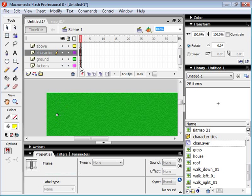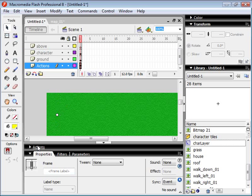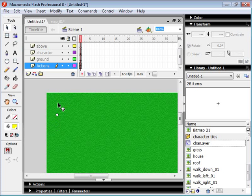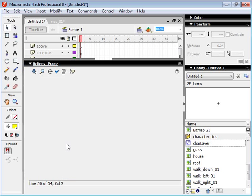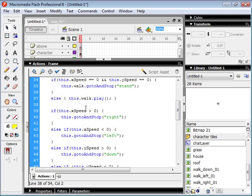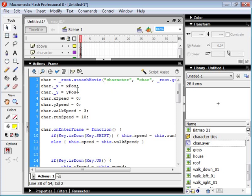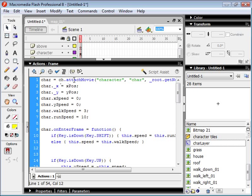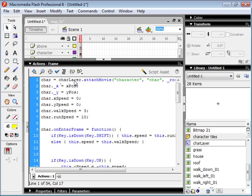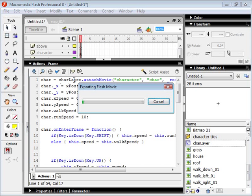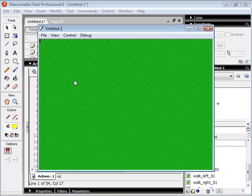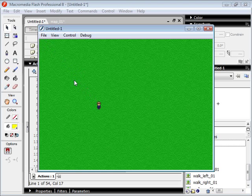So I'm just going to come here, and I'm going to change our ActionScript code. And instead of attaching the character movie to the root, we're now going to attach it to the Char Layer. And if we test this, it's pretty much the same as before, but now we know what layer he's on.